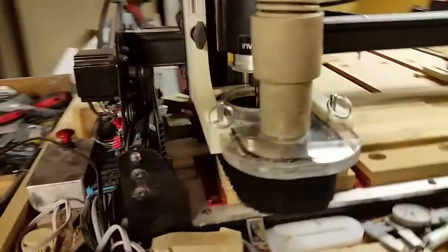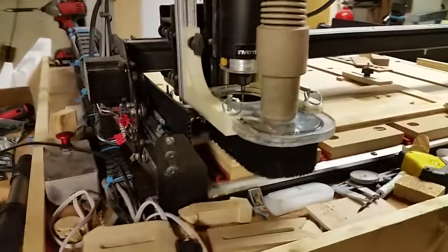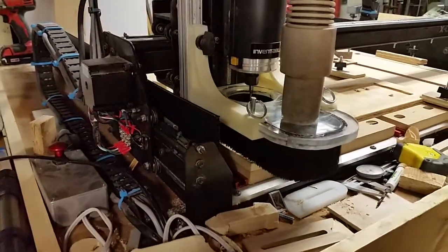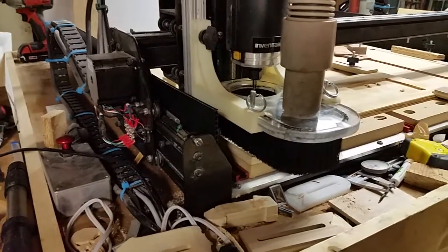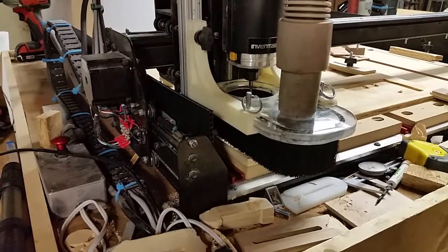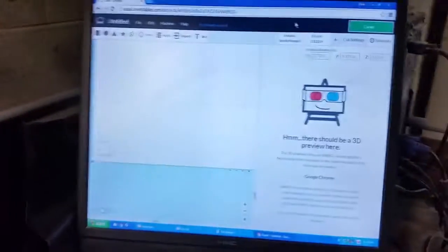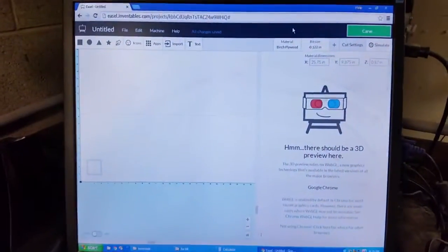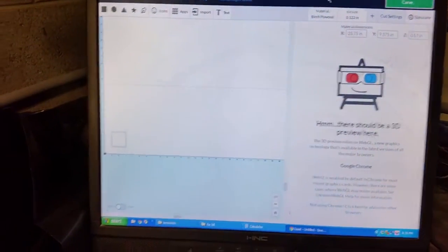So here we have Easel and on it right here in the corner it looks like just one square but what that actually is is two squares both are 2 inch by 2 inch but one is inside cut and one is outside cut.